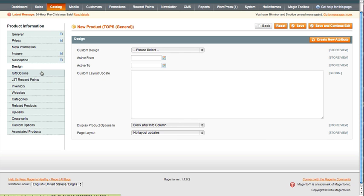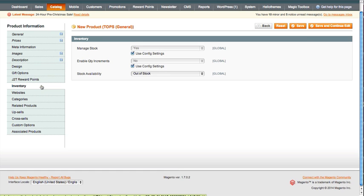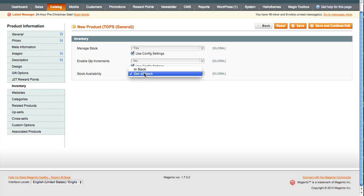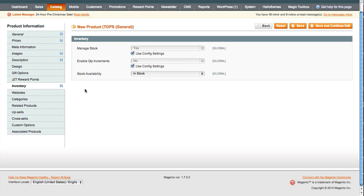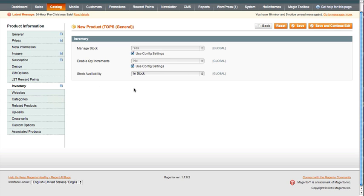Now we go straight to inventory. Want to make sure it's set to in stock. And this is a little touchy here. In the simple products you're setting the inventory and setting to in stock and enabling it so that it's available. But you also have to set it here to say that this item is actually in stock. That could be confusing for some people.